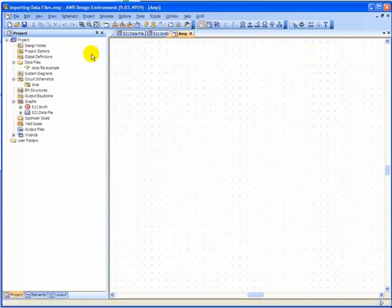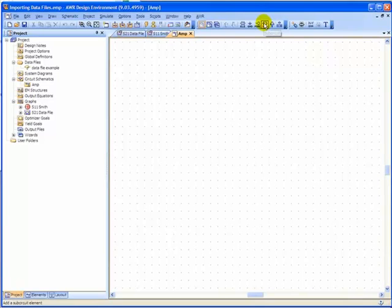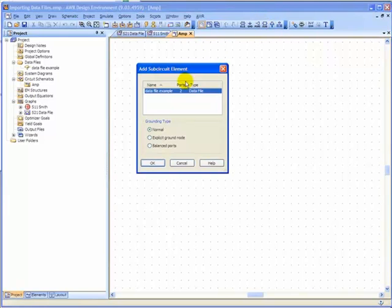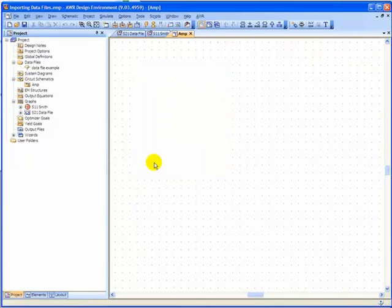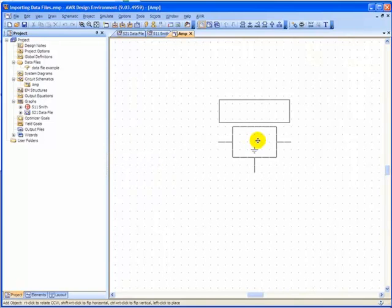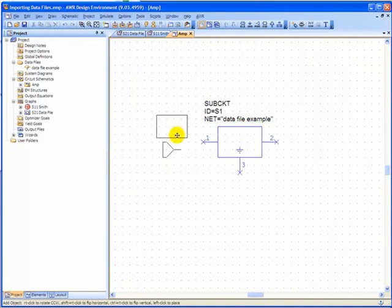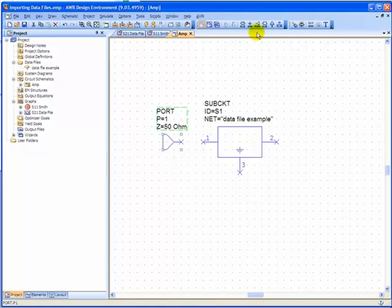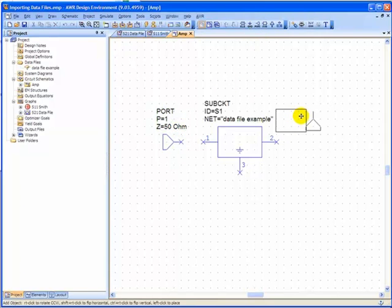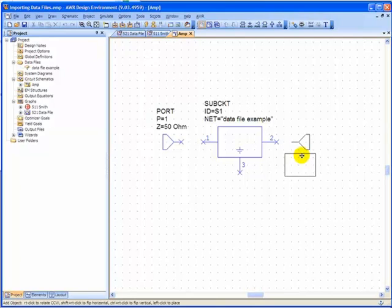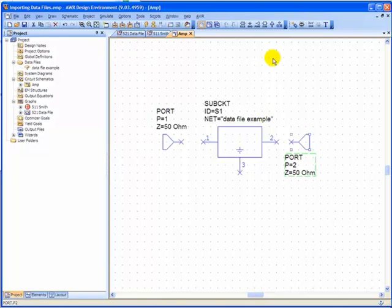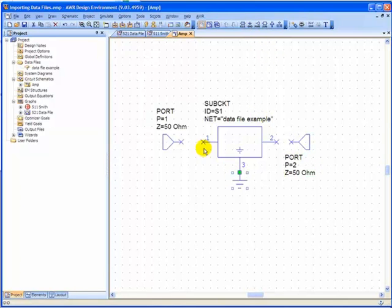Now we need to place a data file in the schematic. So we'll go up here to sub-circuit. Our data file is already selected. And we want it to be explicit to ground node. And we'll drop it right there. And I'll add two ports. And I just rotated it 90 degrees by right clicking on the port. And last, let me add my ground and connect with wires.